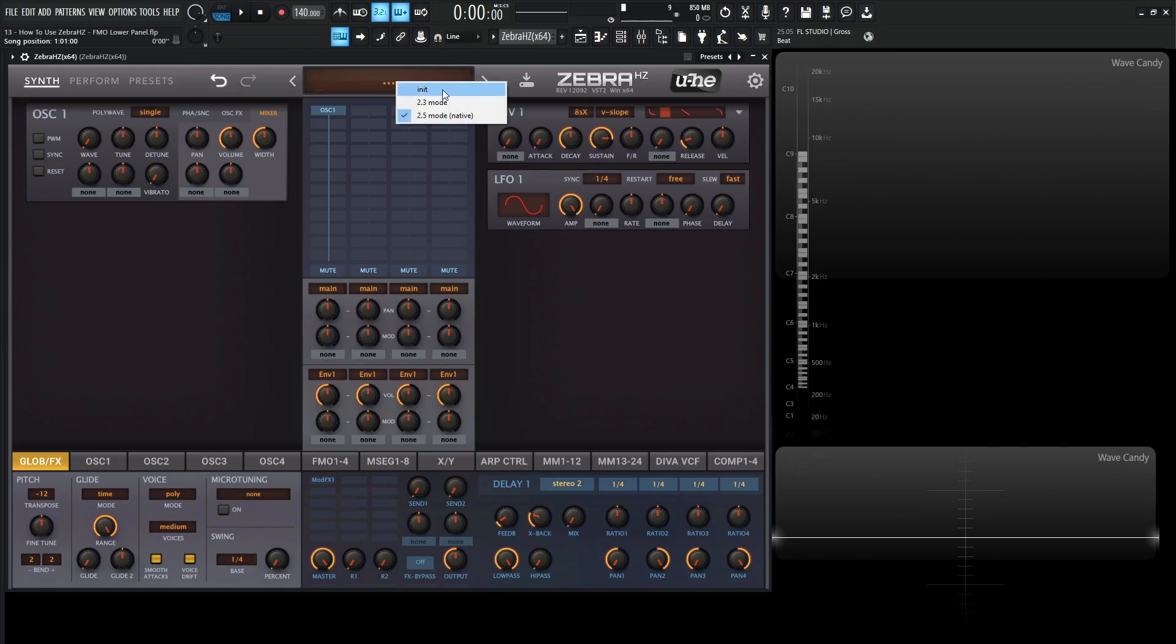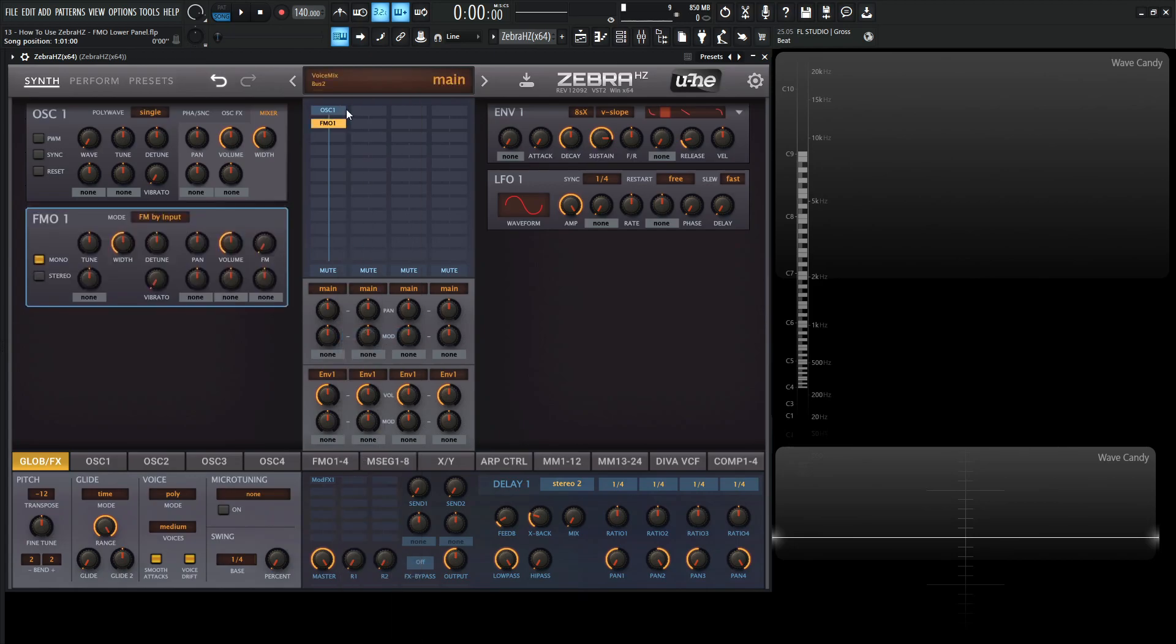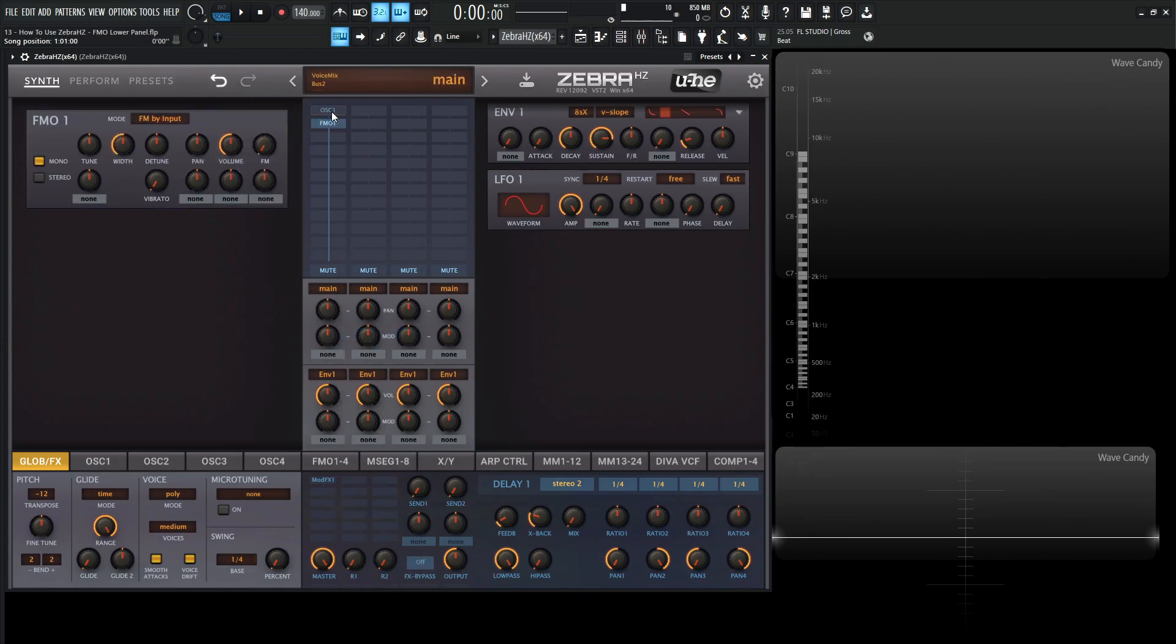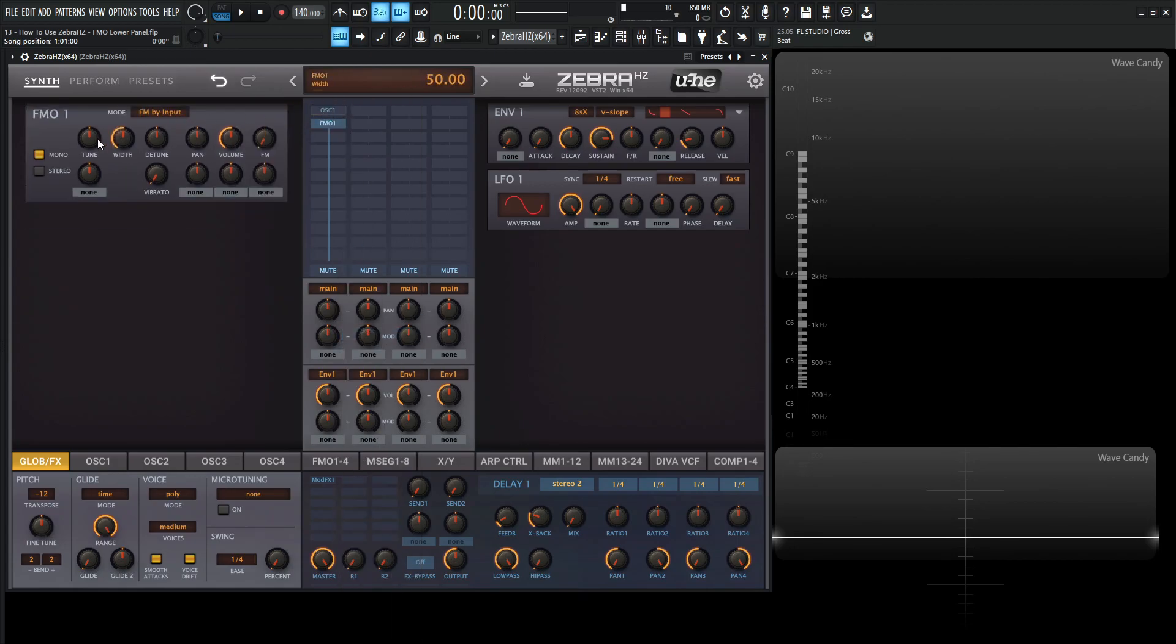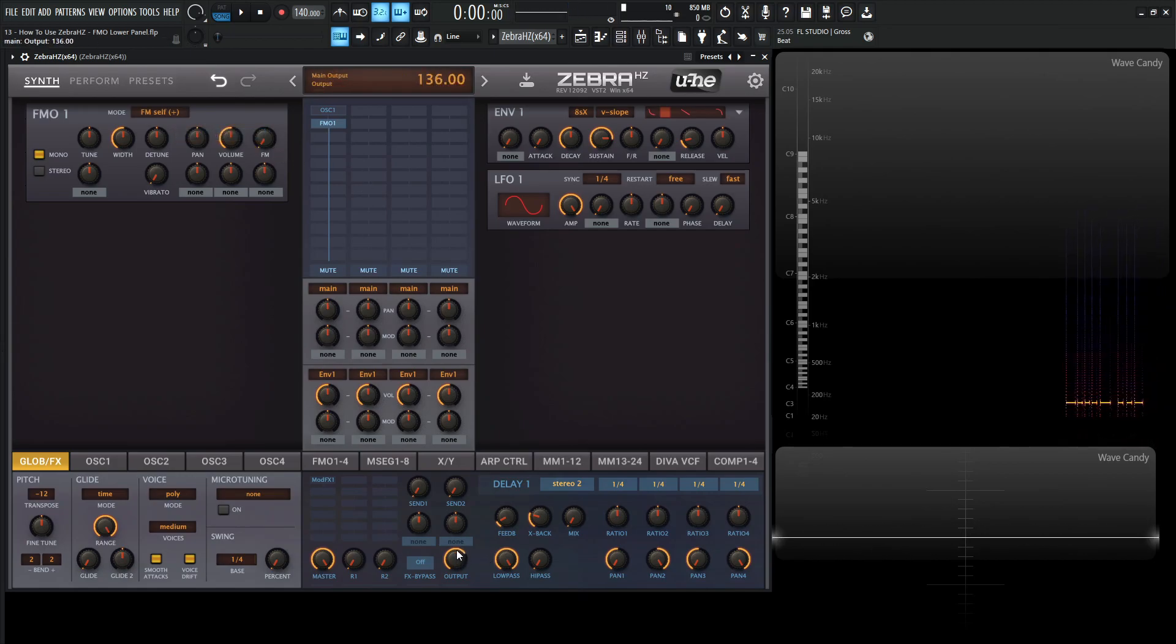So let's right-click the DisplayPort, go to Init Preset, and then underneath OSC1, let's add FMO1. Let's disable the first oscillator here, so we're just looking at this first FMO. Where it says Mode FM by Input, let's change this to FM Self. So we just have a sine wave right here, and we'll bring up our volume just a bit.